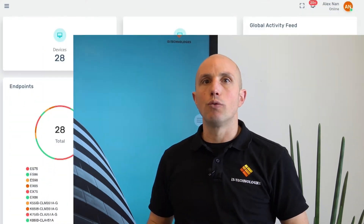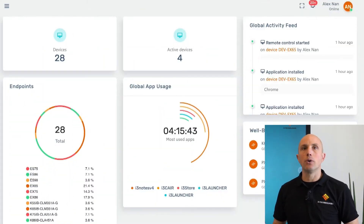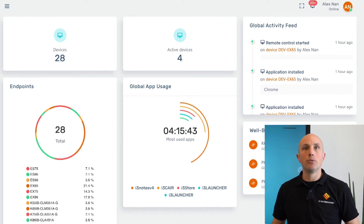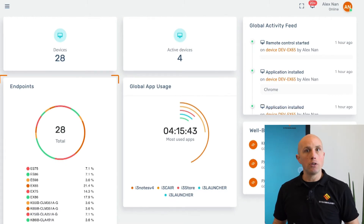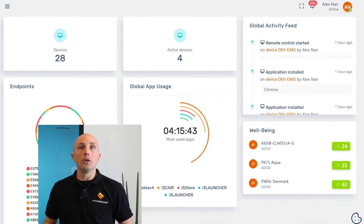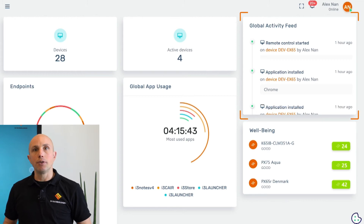Once the enrollment procedure of all your devices is done, we have a nice overview of all our displays on our dashboard. We can see how many devices are in our environment, the number of active devices, a list of all devices, the global apps usage, and the global activity feeds.